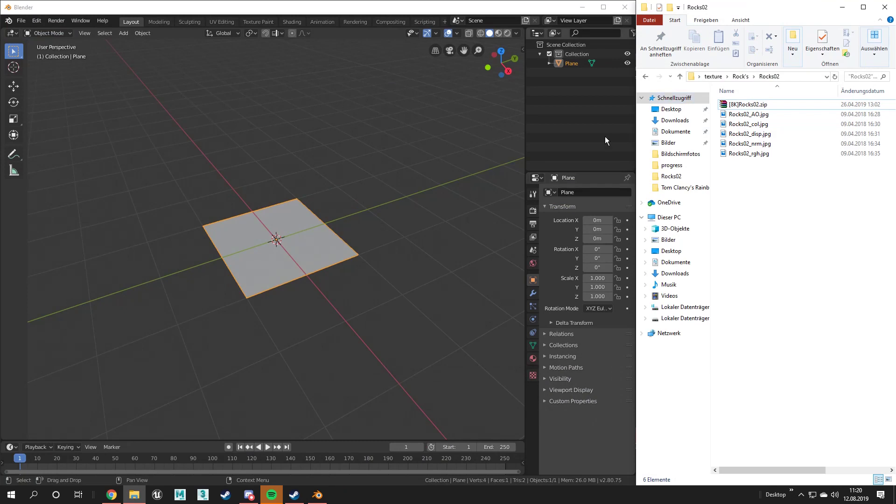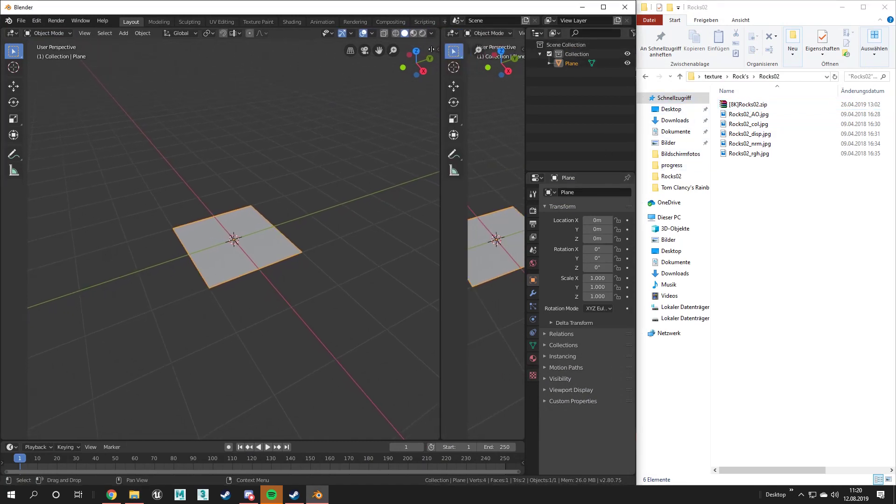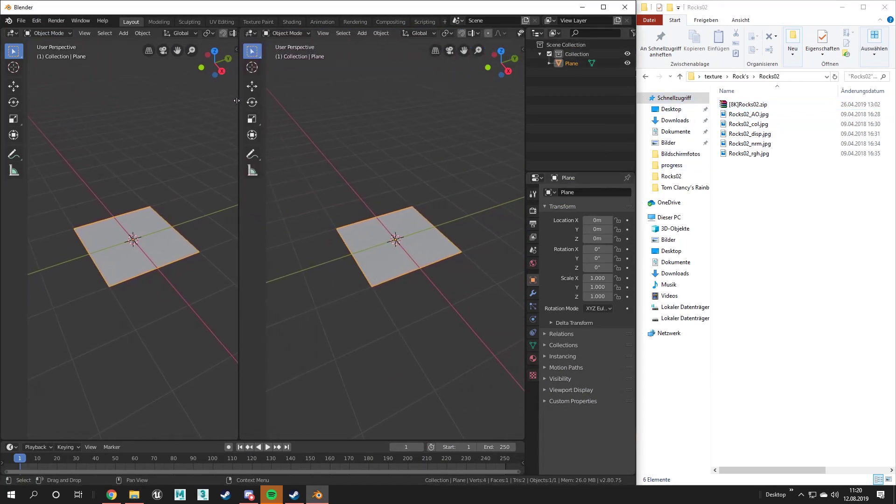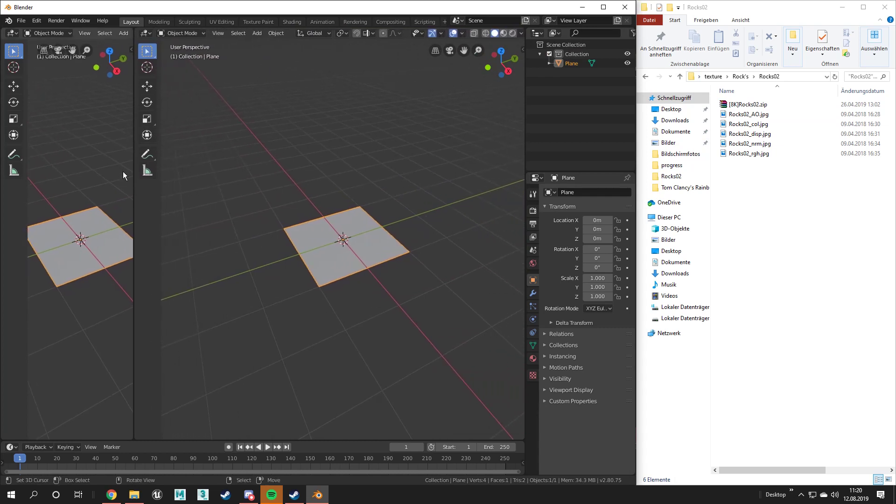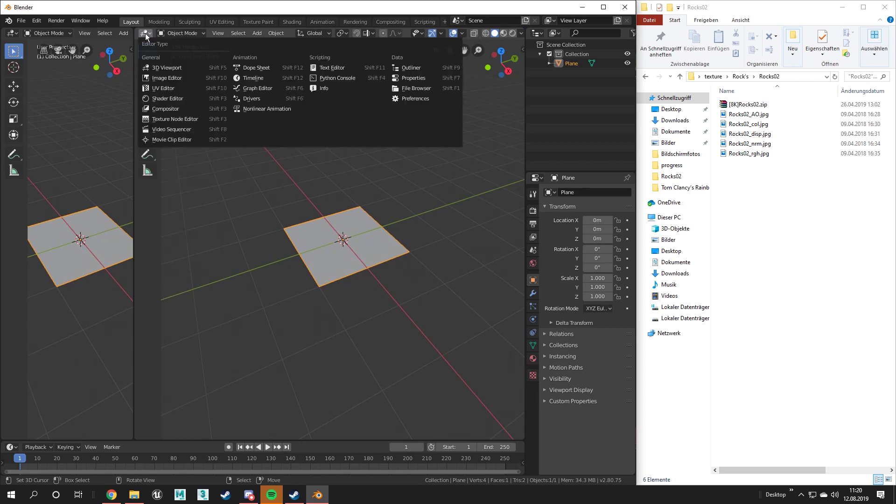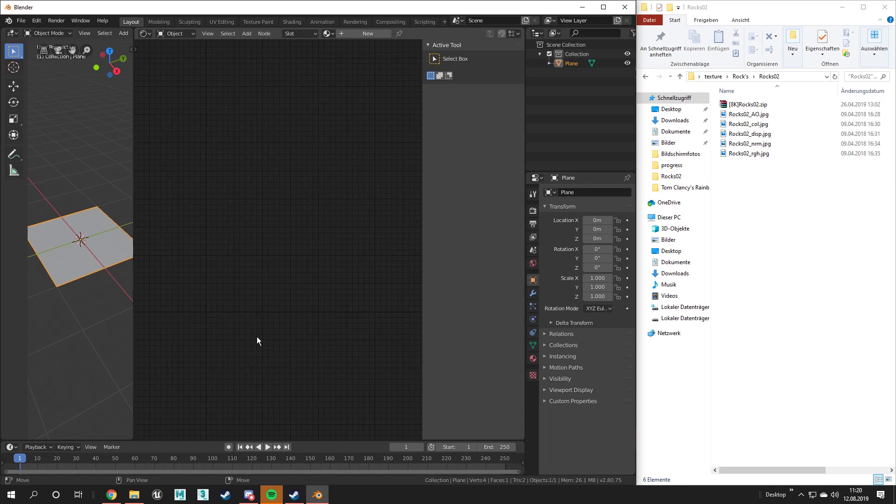First you should open a second window in Blender and select the shader editor. Simply drag out the upper right corner of the 3D viewport and the second window will be opened.